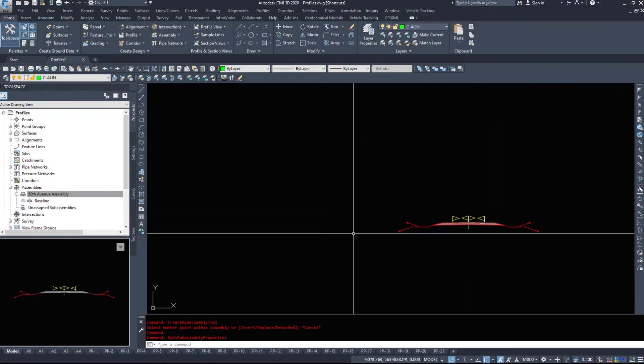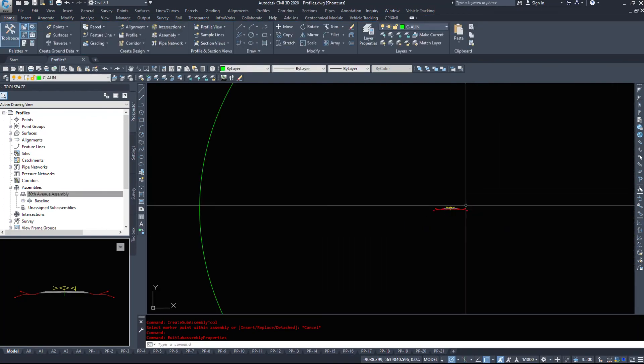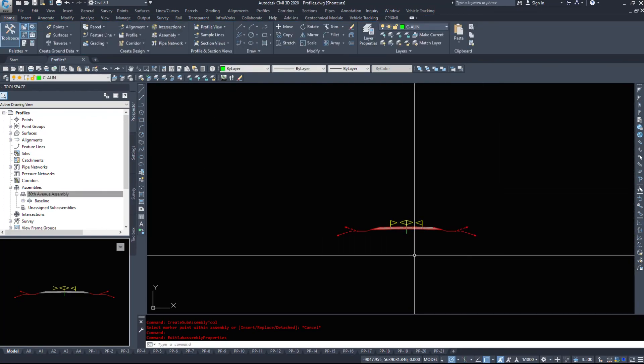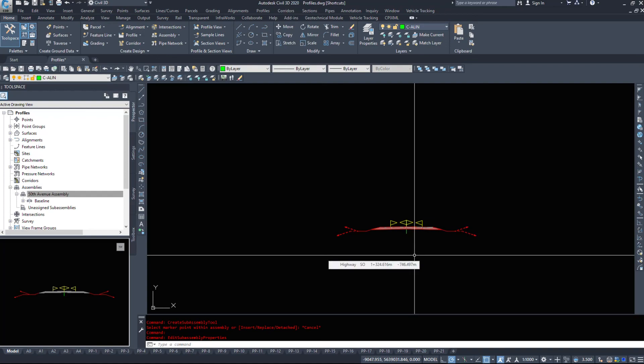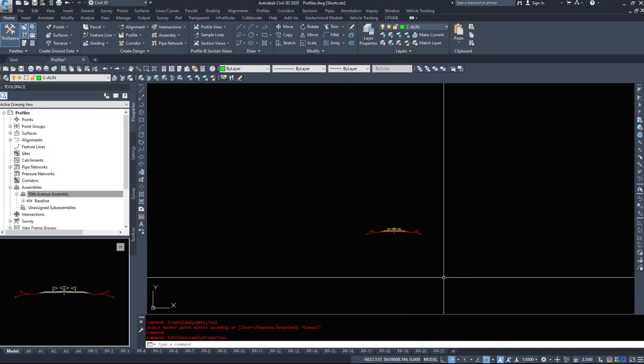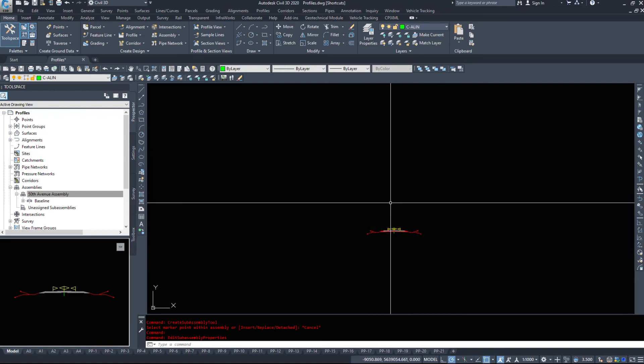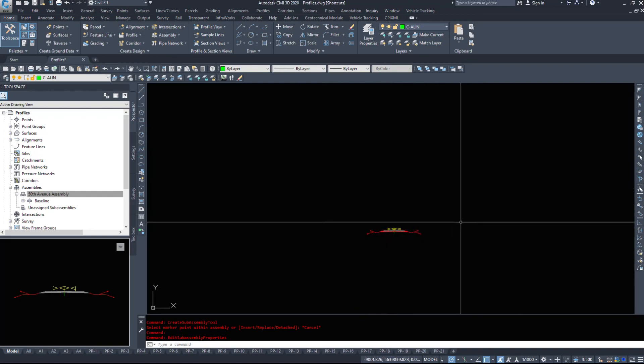That was a quick run through of creating a simple assembly. You may have to create more than one. In the next video, we're going to be applying this to a corridor.